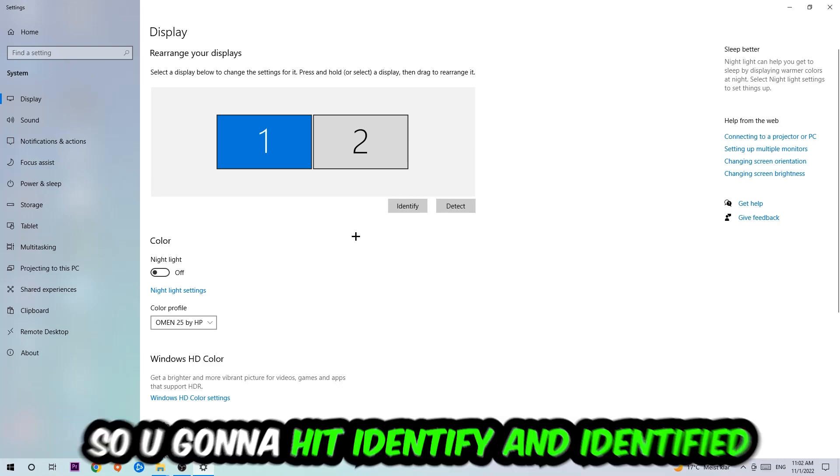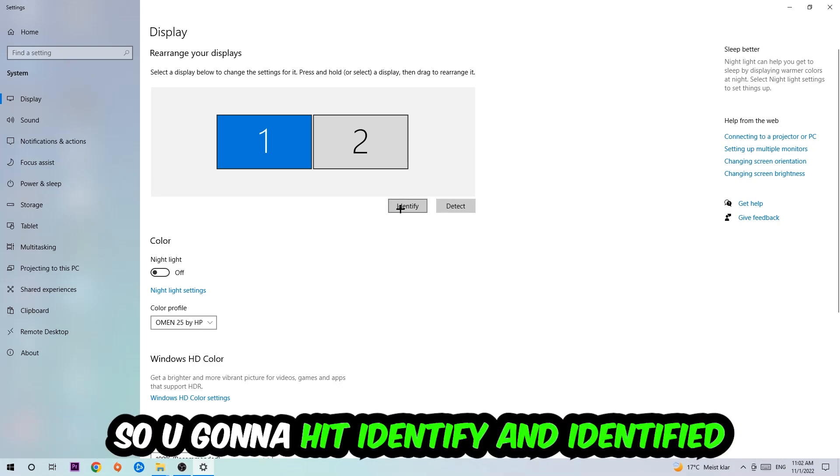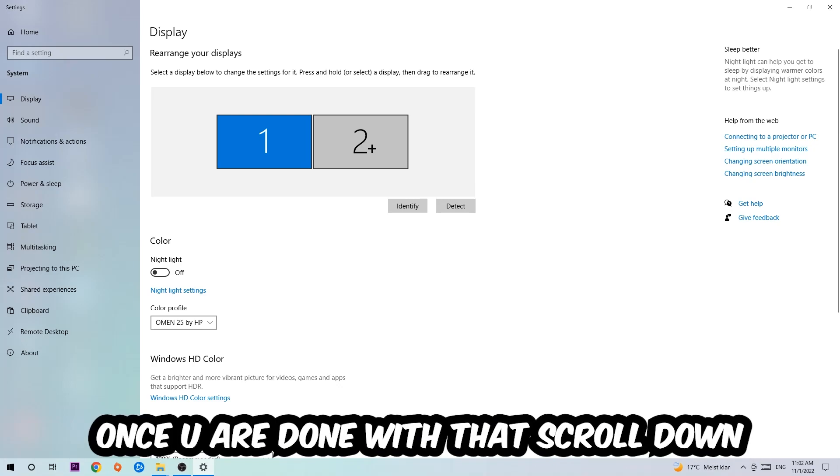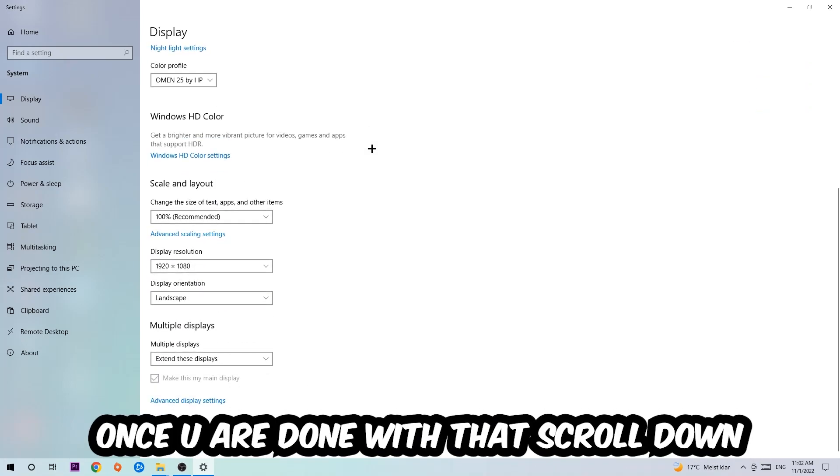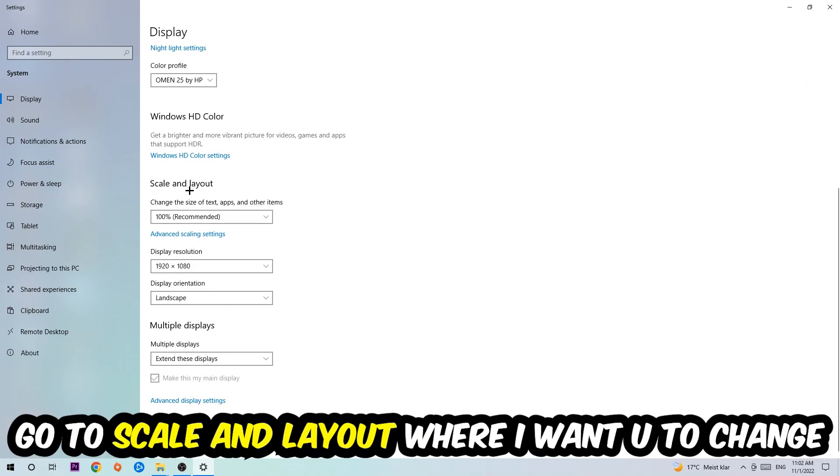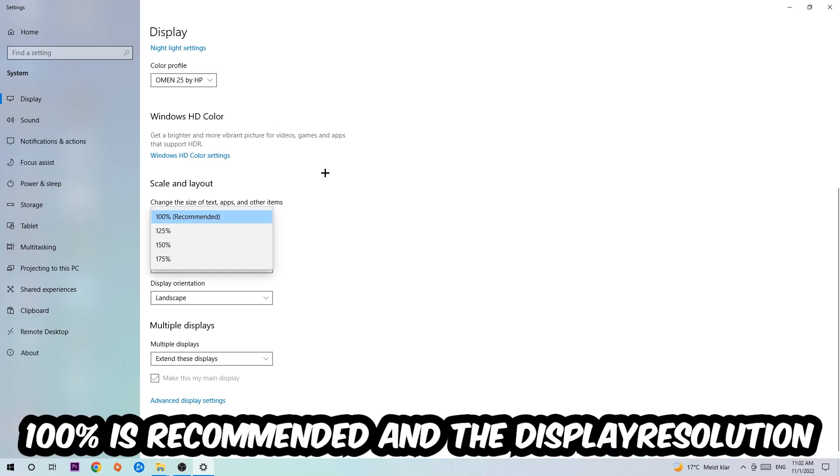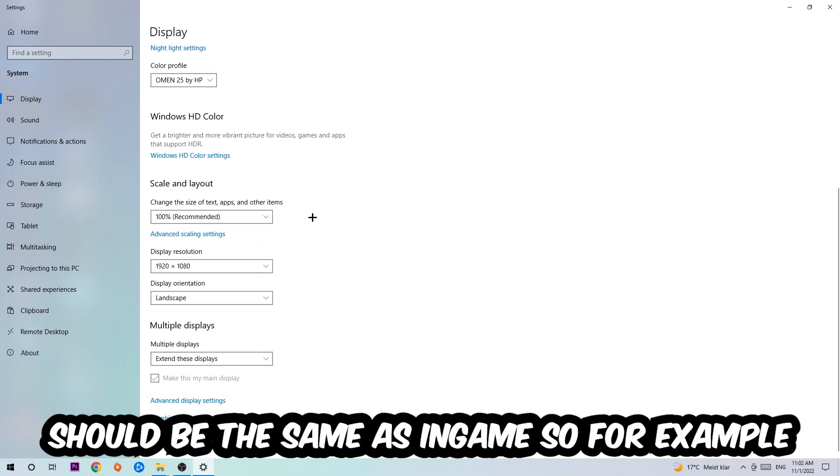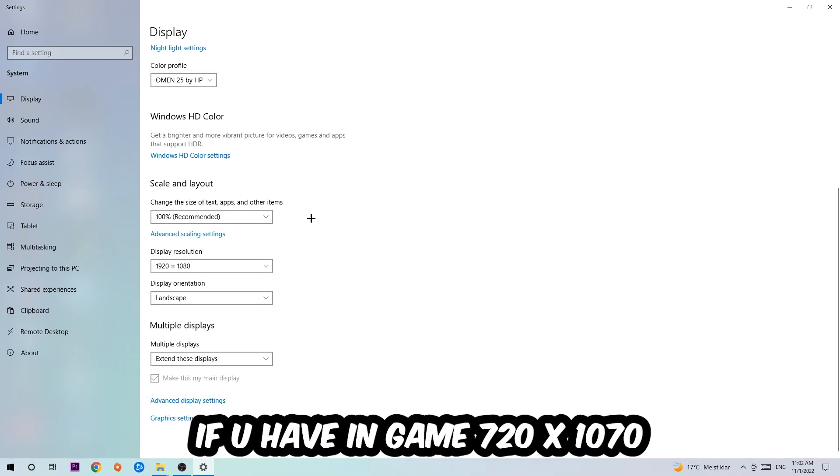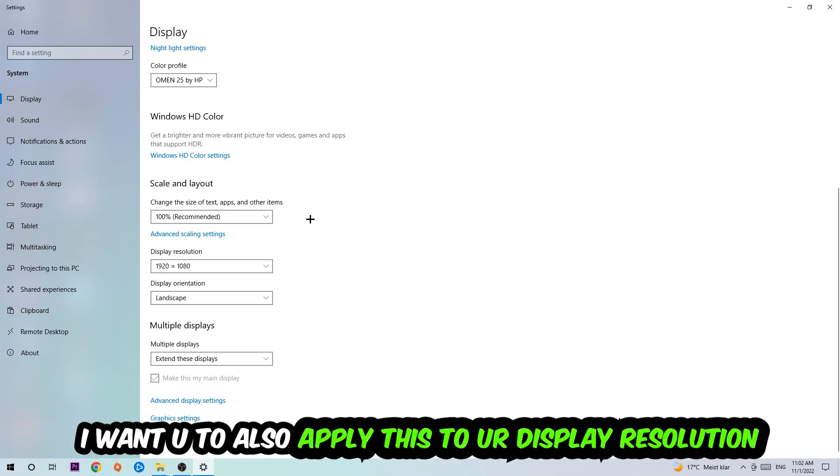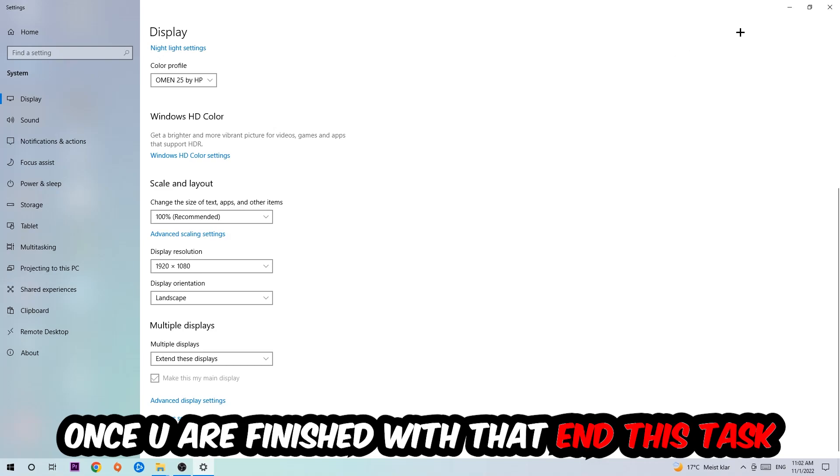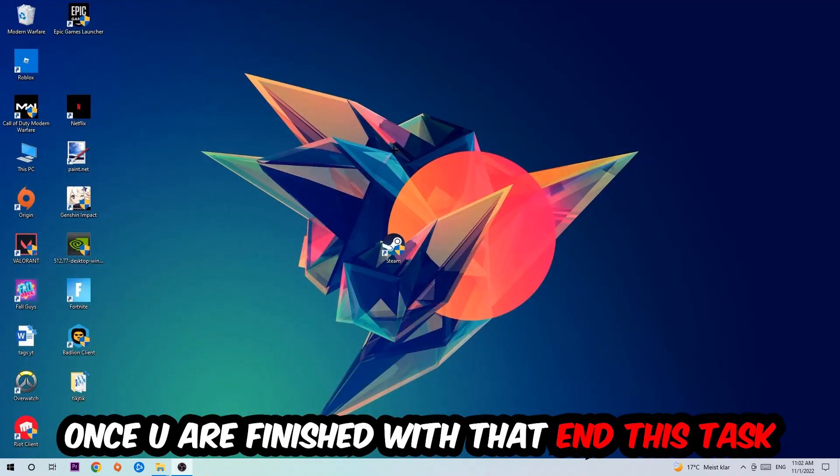Once you've identified it, scroll down to Scale and Layout where I want you to change the size of text, apps, and other items to 100% as recommended. The display resolution should be the same as in-game. For example, if you're having in-game 720 by 1070, apply this to your display resolution as well.